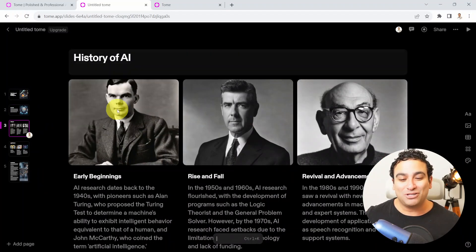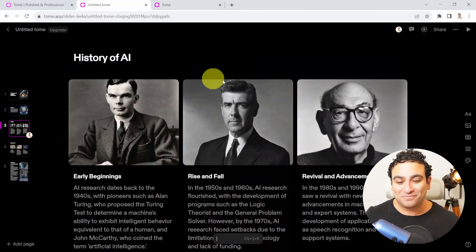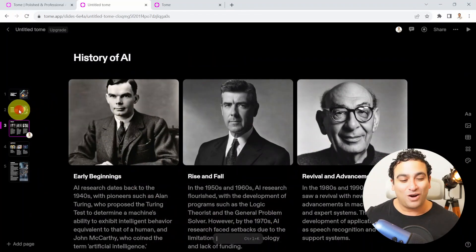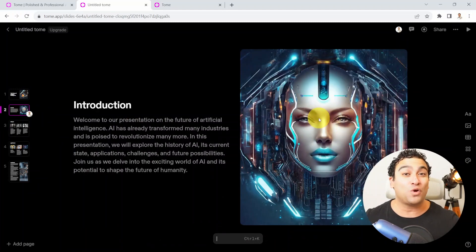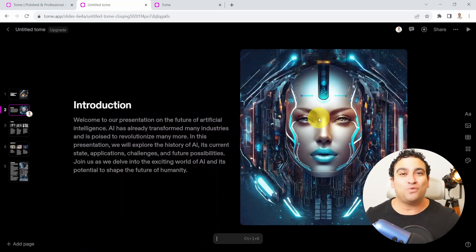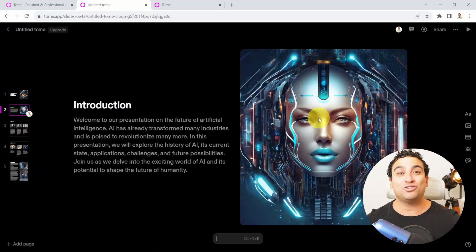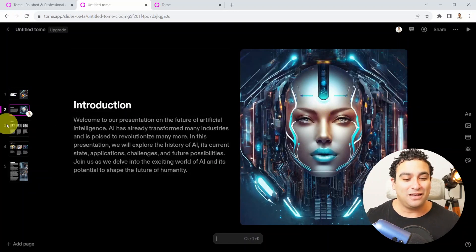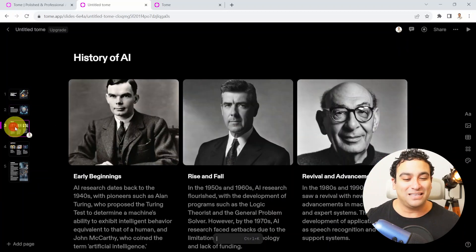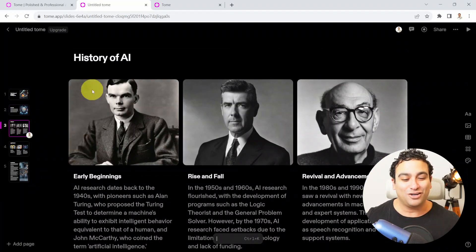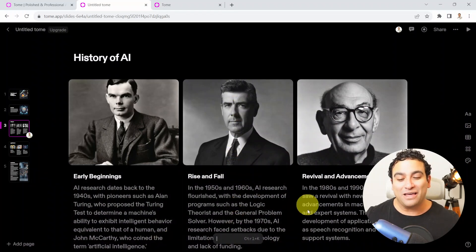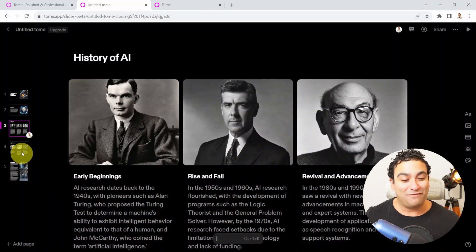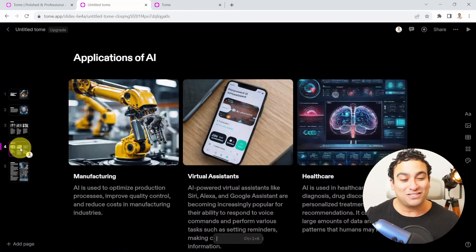Please note that these images are, as we speak right now, still royalty-free because they are generated with the creative imagination of artificial intelligence. And then you can see here the history, early beginnings, rise and fall, and then revival and advancement afterwards.